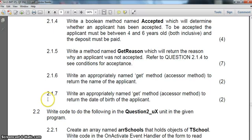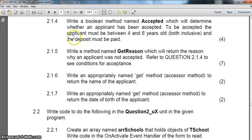This is part 2 of the second question of the 2013 September IT paper 1, the practical paper for the Eastern Cape and Trick exam. We've already done the first part of our object; we're now going to finish off our object and do these remaining questions.